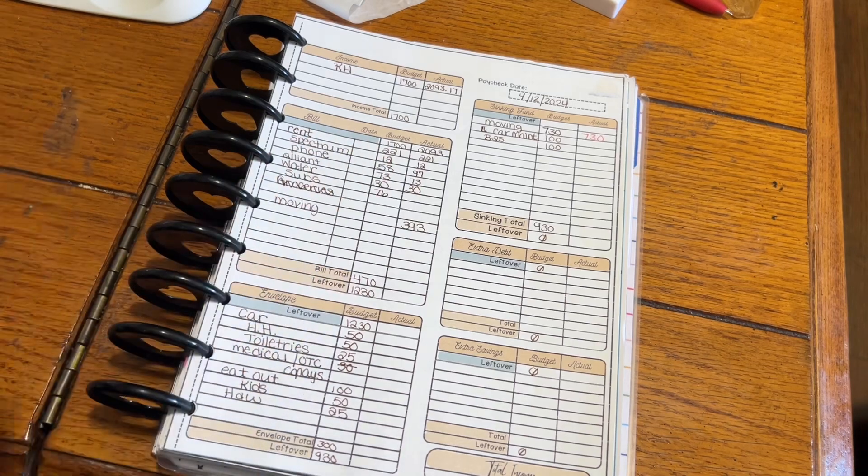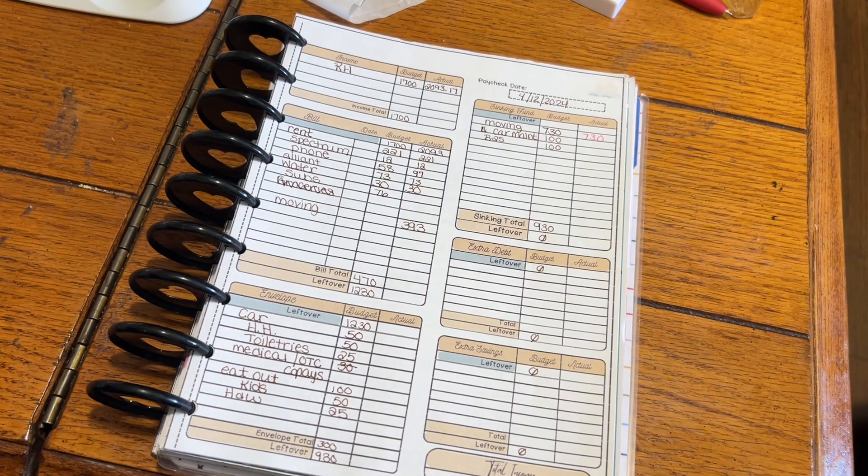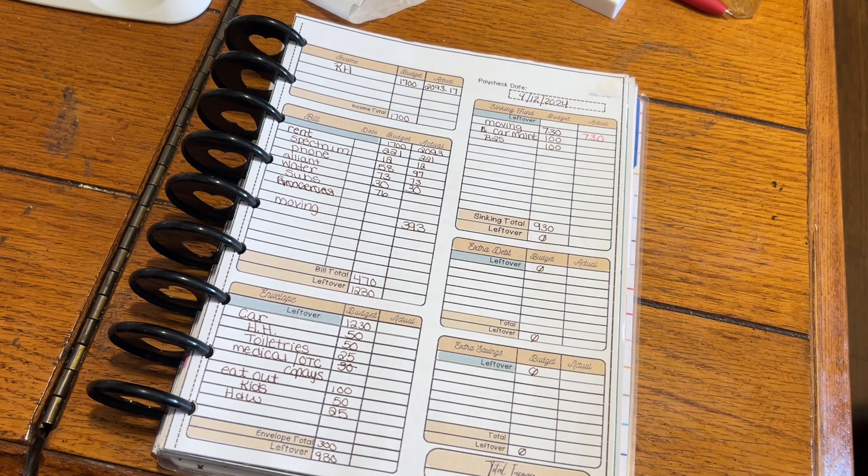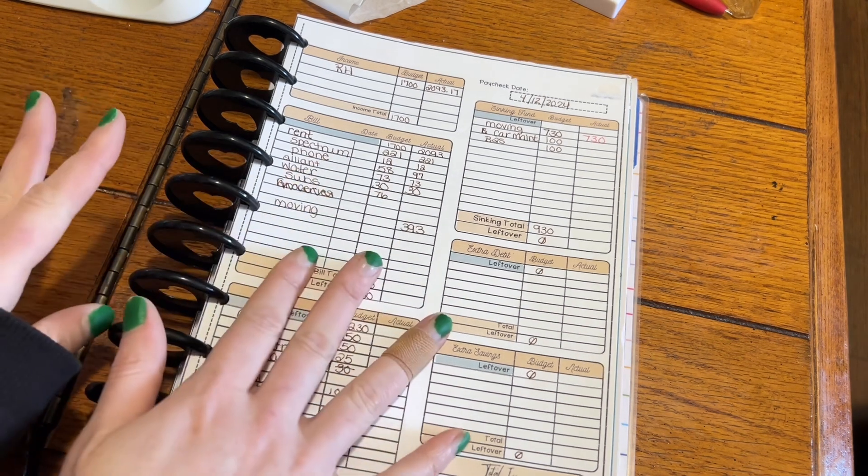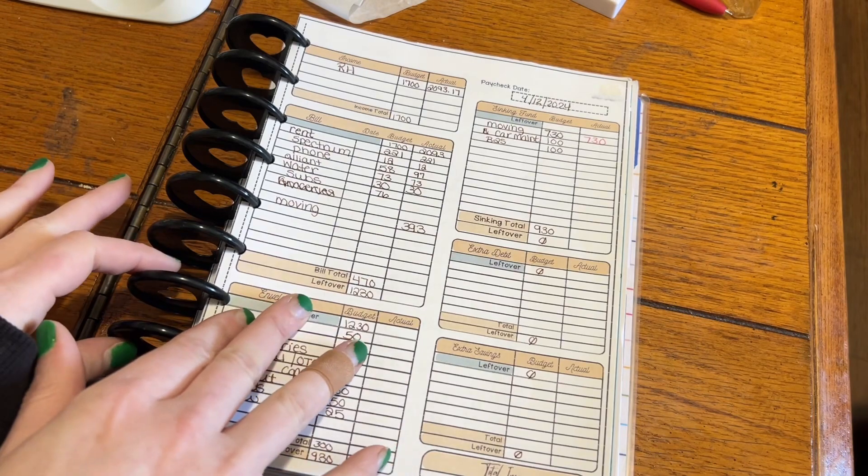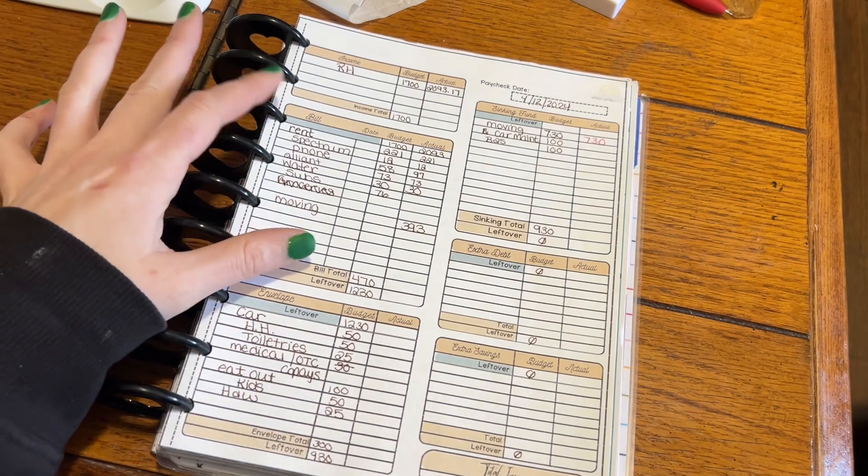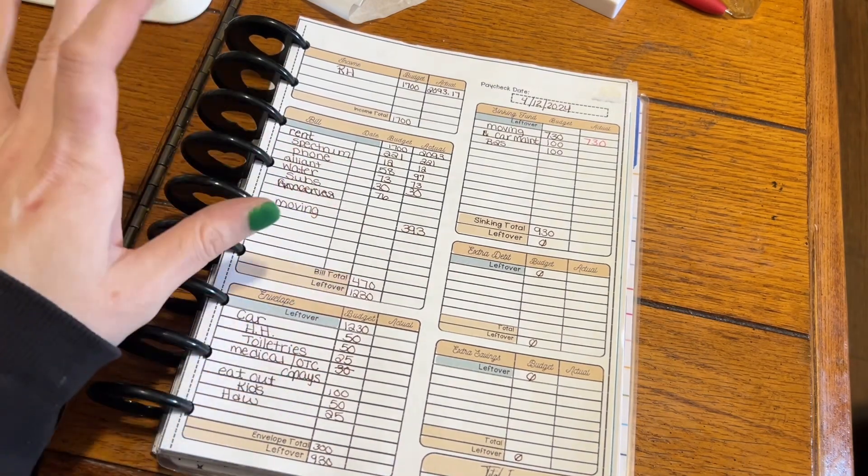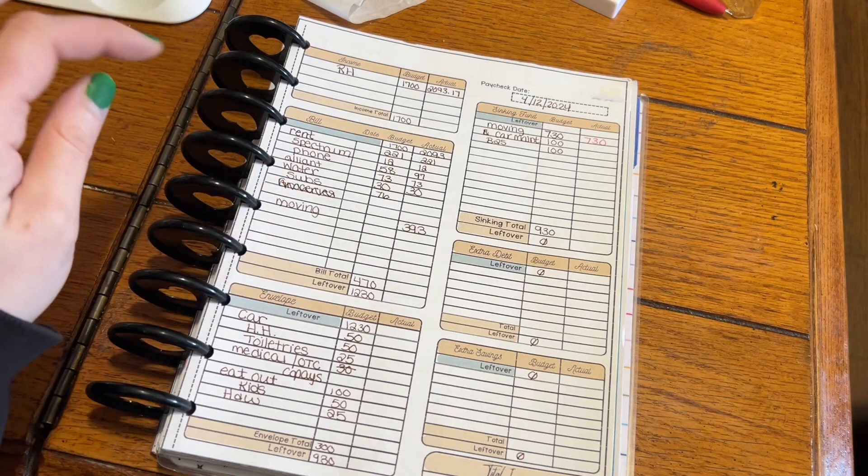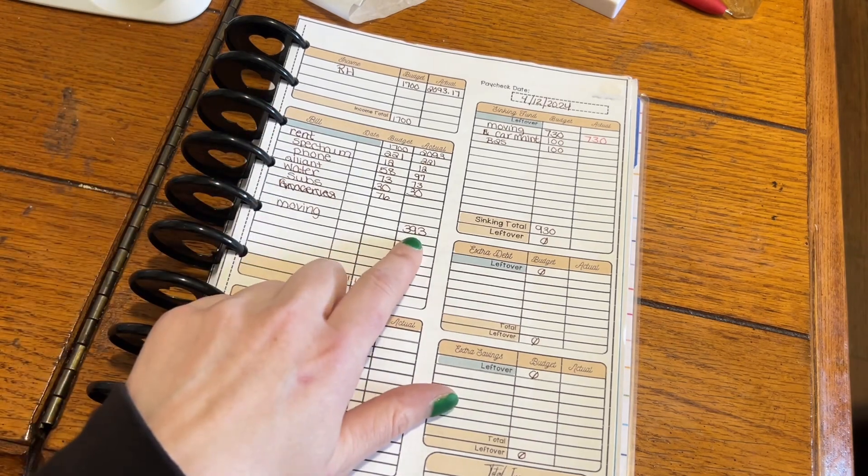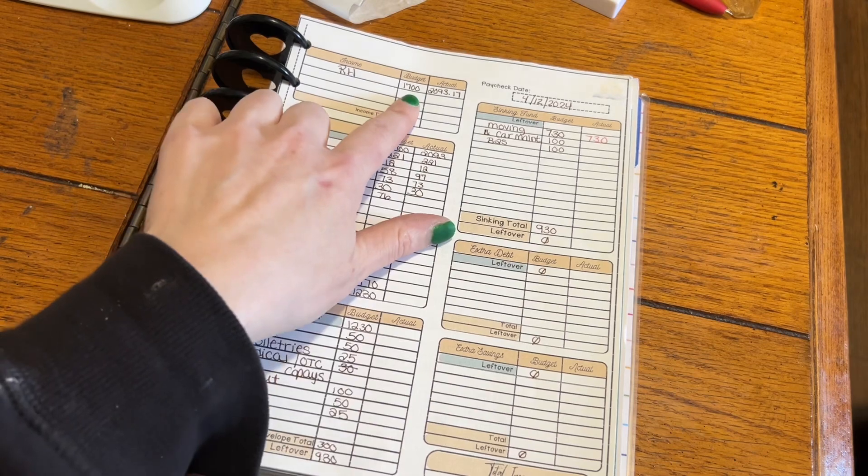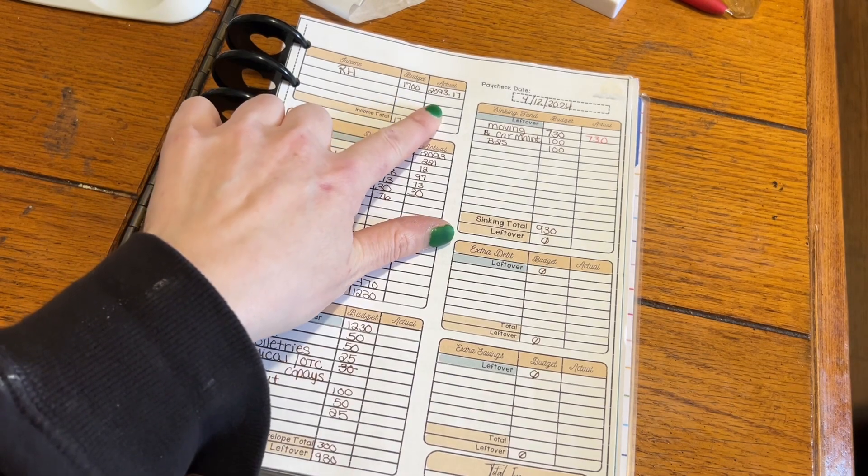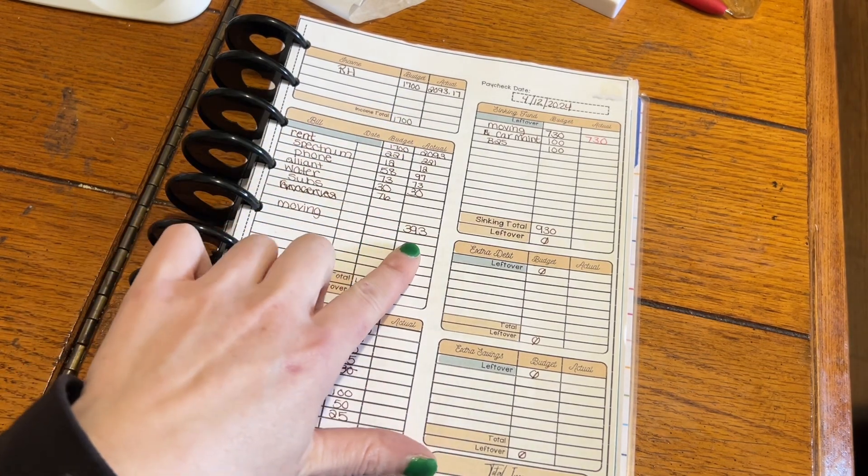I've had a cold, so I haven't been able to post a video or even record one because I haven't really had the energy. This is the last paycheck that I got with my job. I budgeted out $1,700. It was actually over $2,000, so I put the extra overtime amount from $1,700 to $2,093 toward moving.